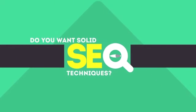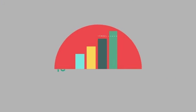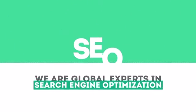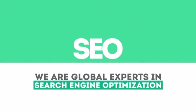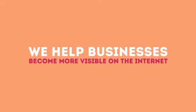In today's competitive world, you need solid SEO techniques to get your site to the top of the search results. We are experts in SEO. We help businesses become more visible on the Internet.